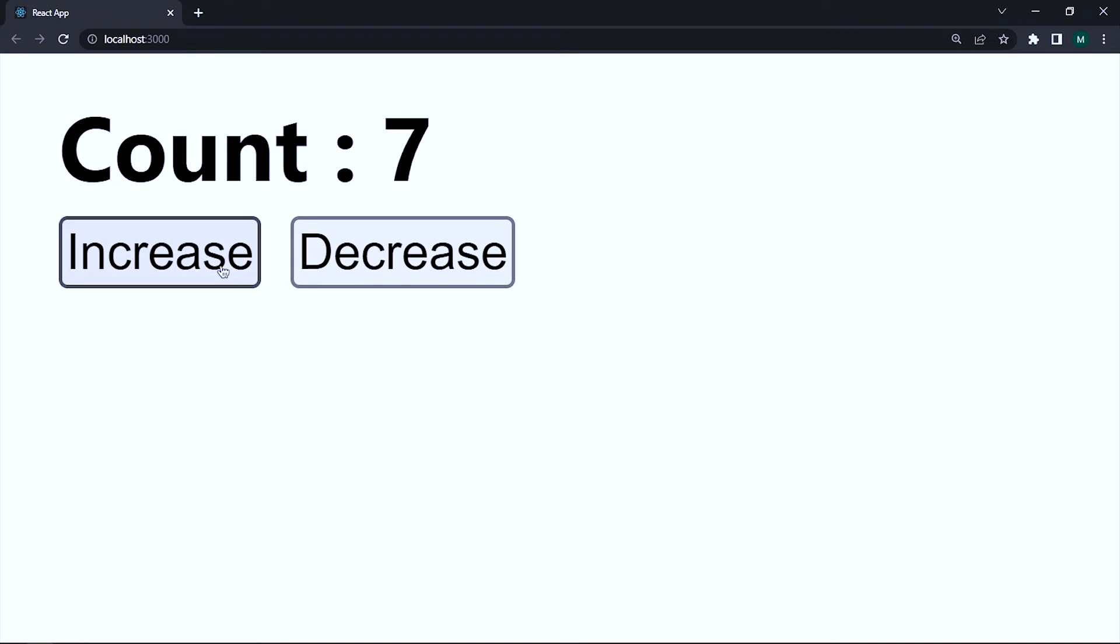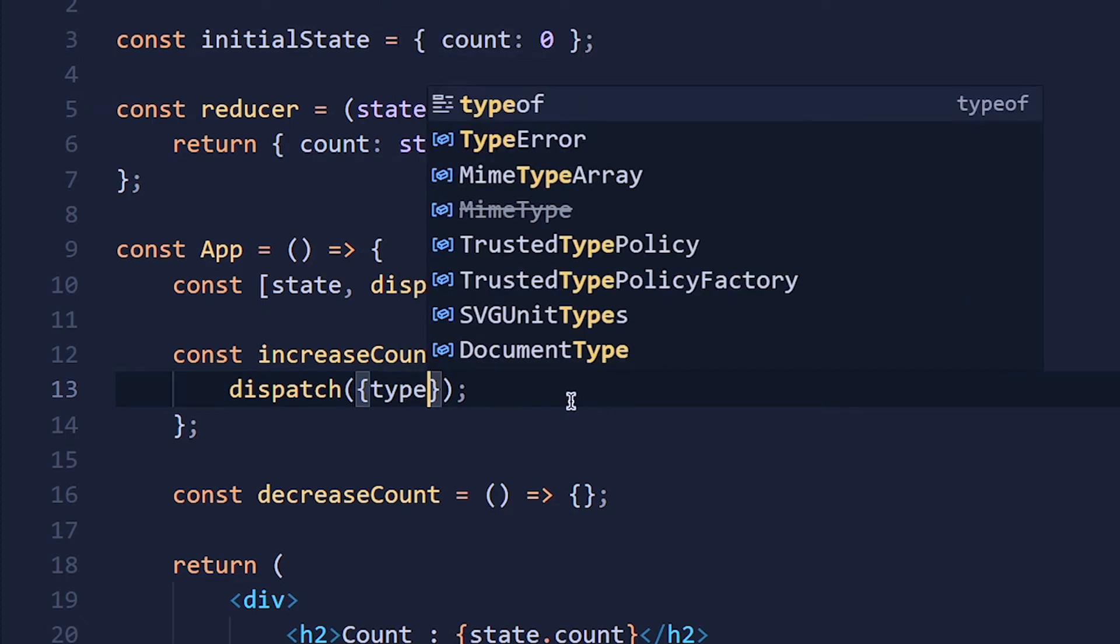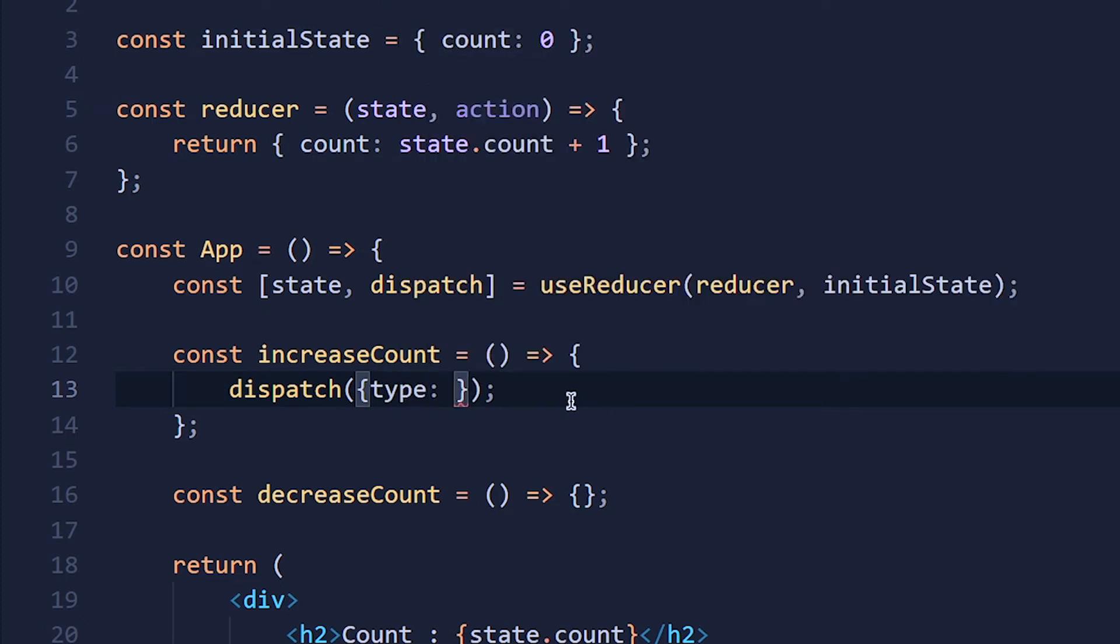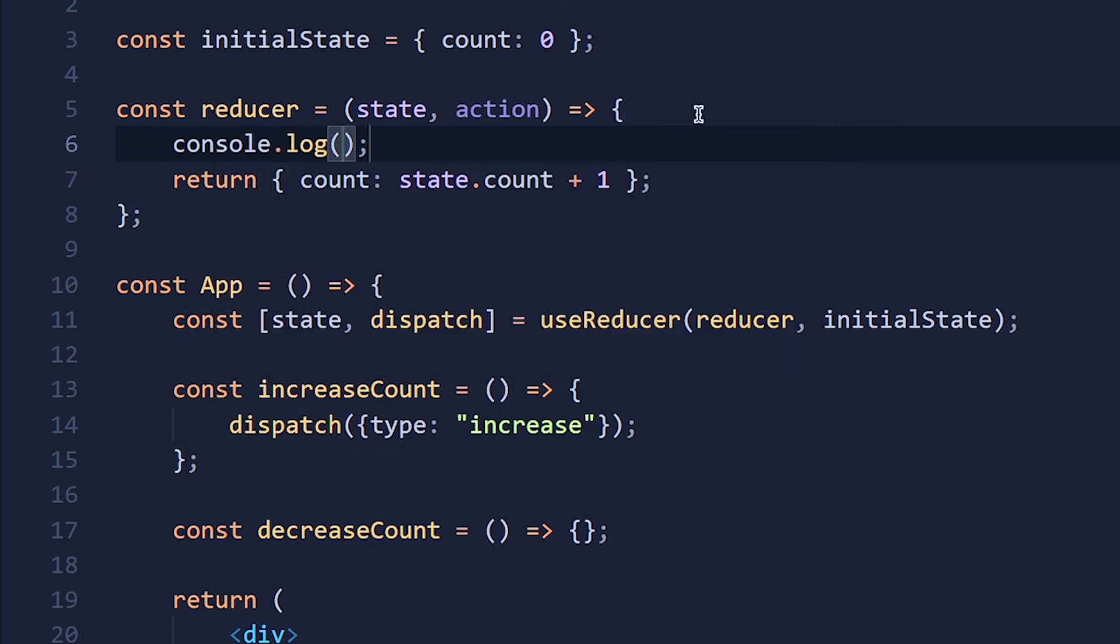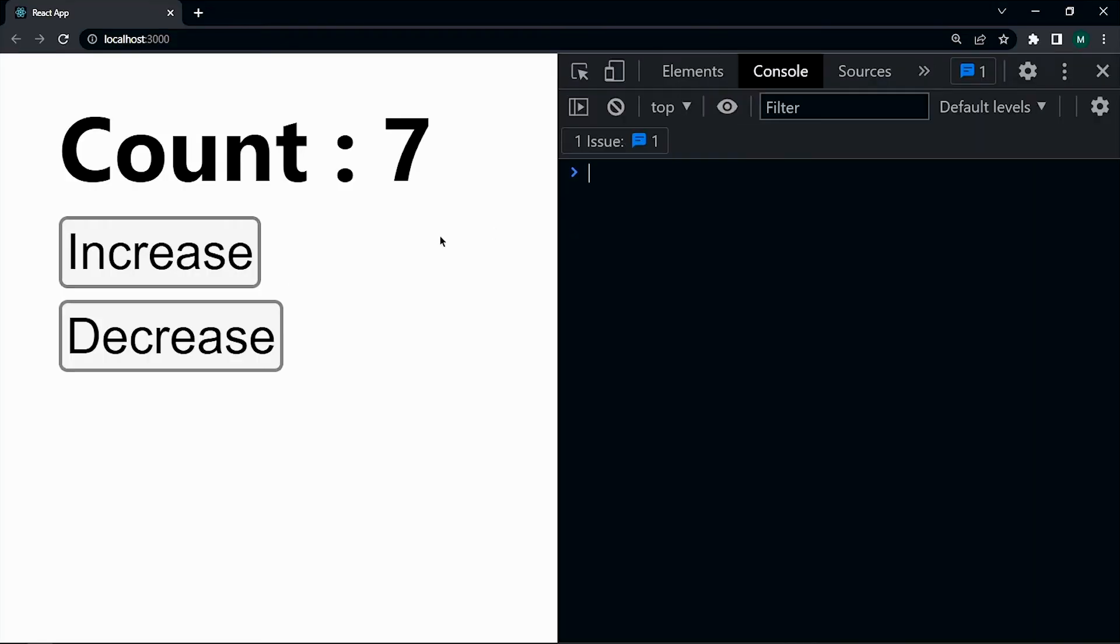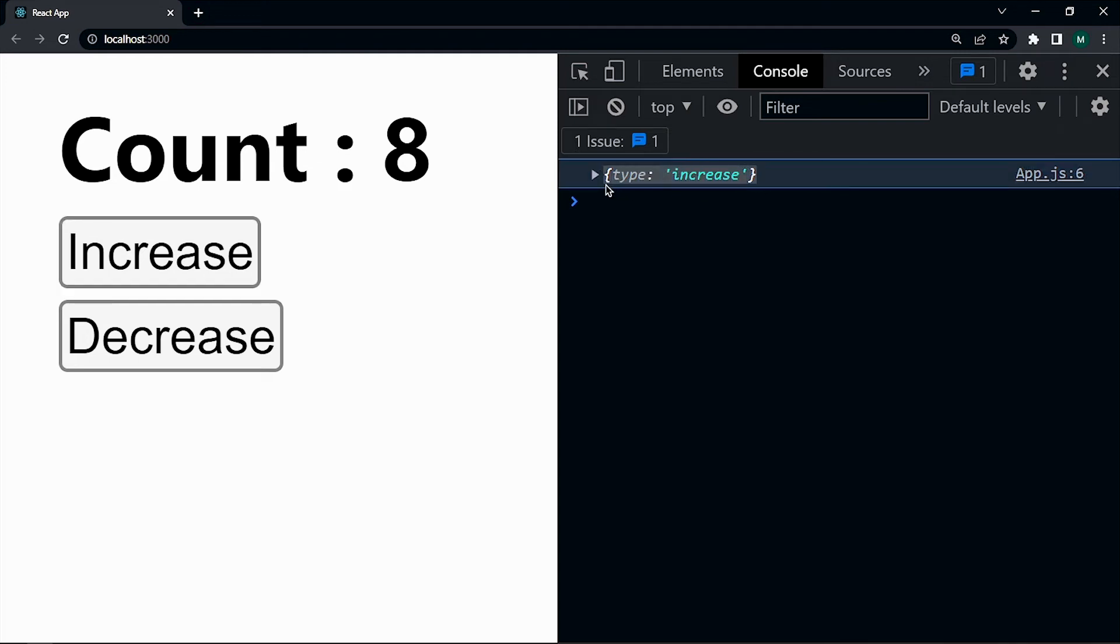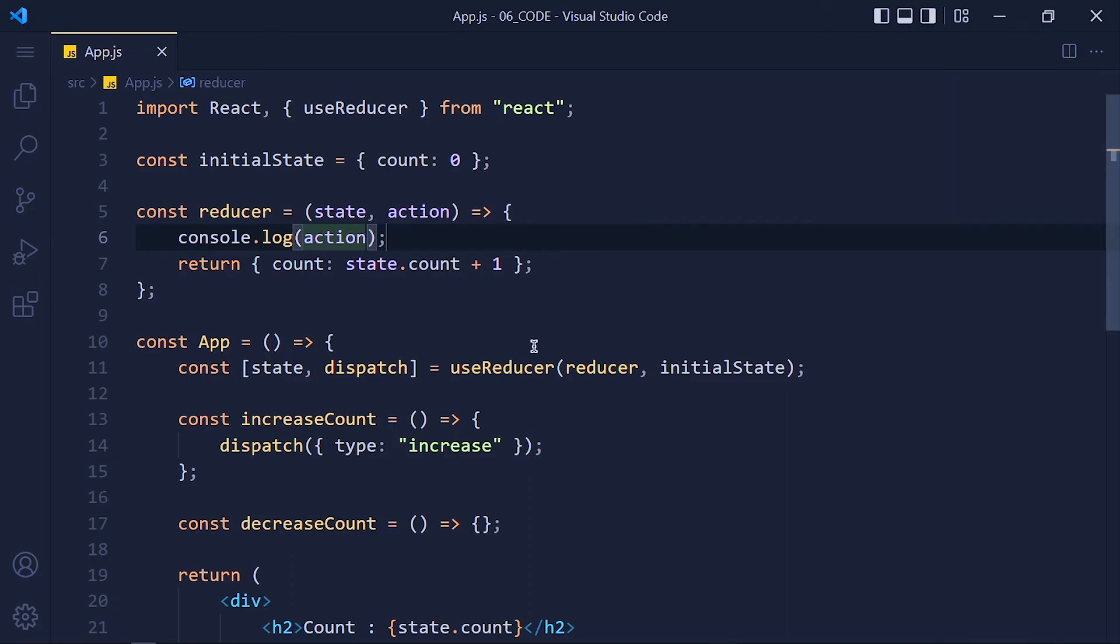Now let's see how to call different actions like increase and decrease. So first we pass an object in the dispatch function with type property: 'increase'. Now we have to handle this type in this reducer function. So let's log this action parameter so we know what we get. Save the changes and take a look. When we click on this increase button, we get an object with the type property. So whatever we pass in this dispatch function, we can access it by this action parameter.